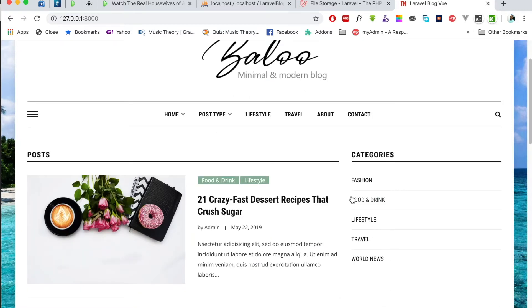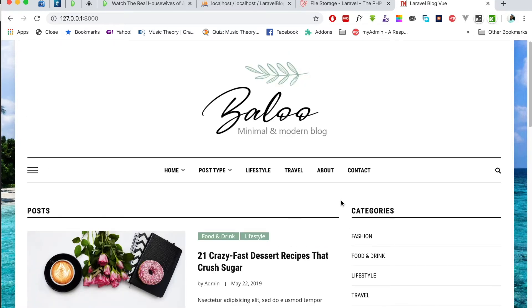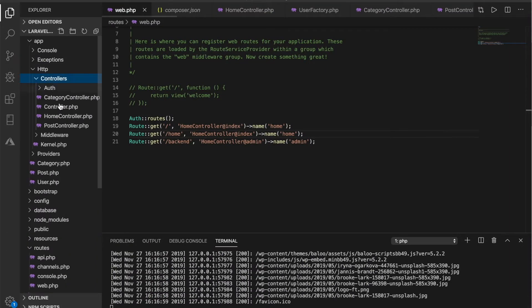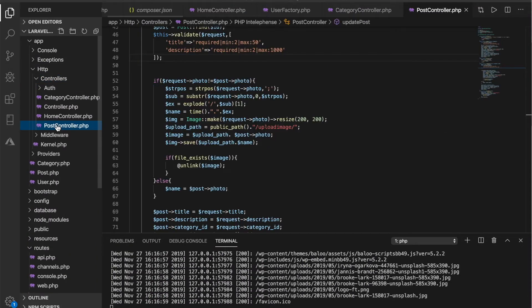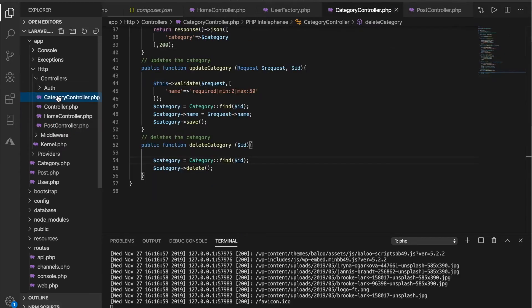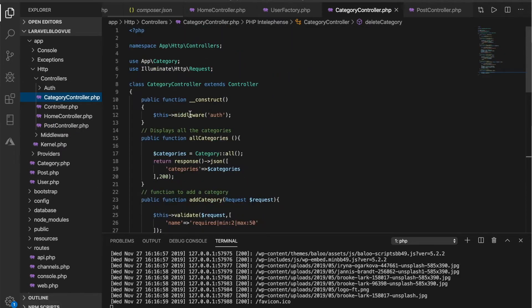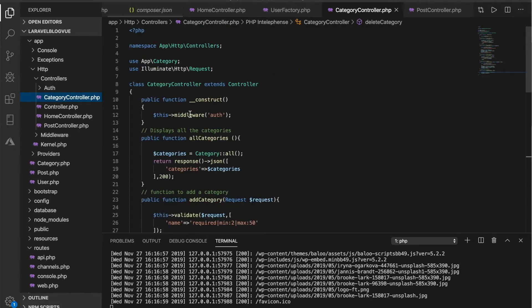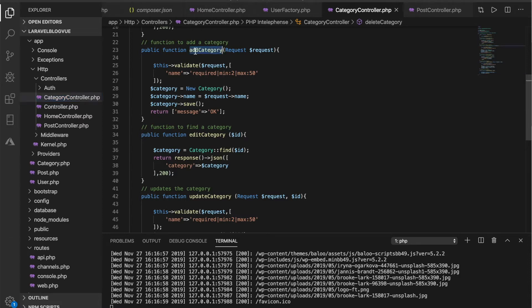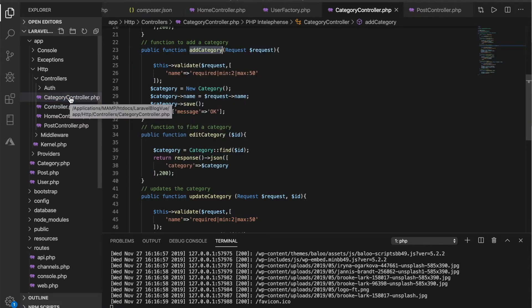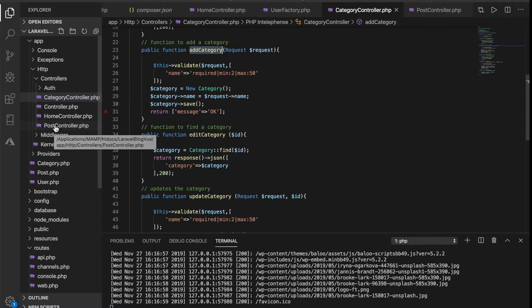So we have our controllers already. We have the post controller that controls the backend, we also have the category controller that also controls the backend categories. Right now what we're going to do is get off with the various routes from each of these methods in this controller. So we're going to have routes for the category controller and as well as the post controller.